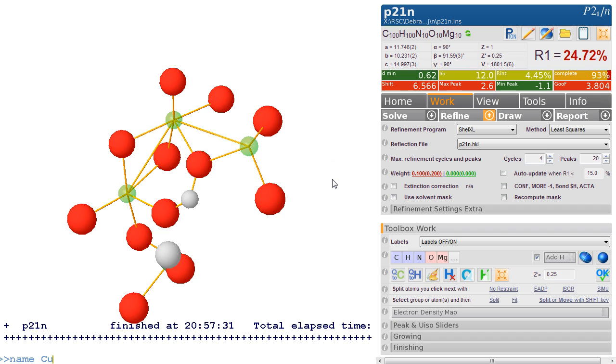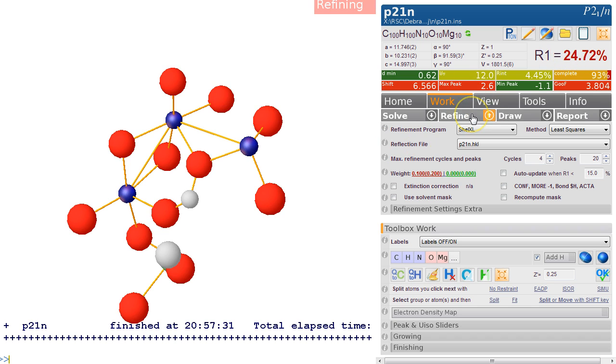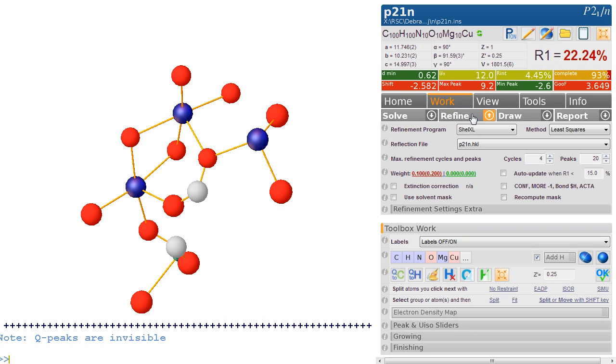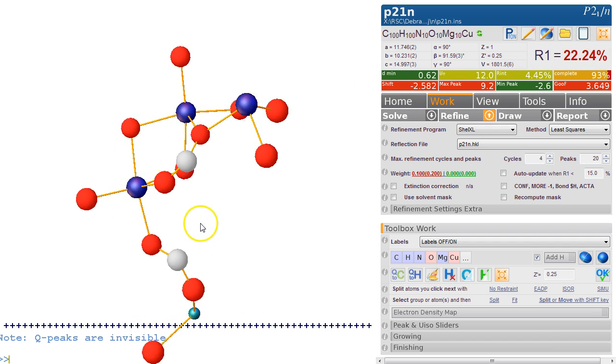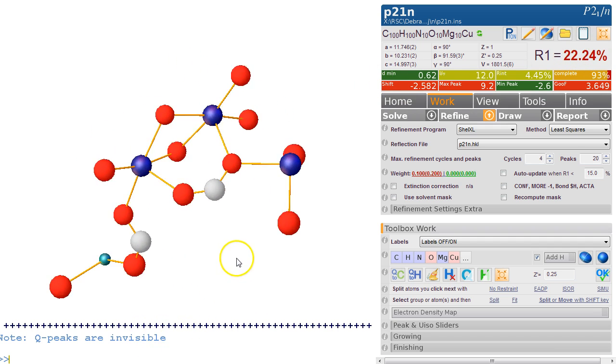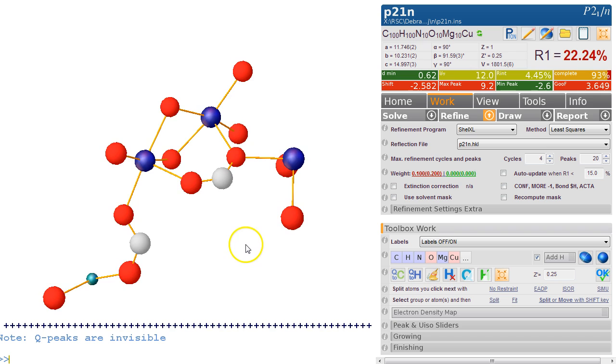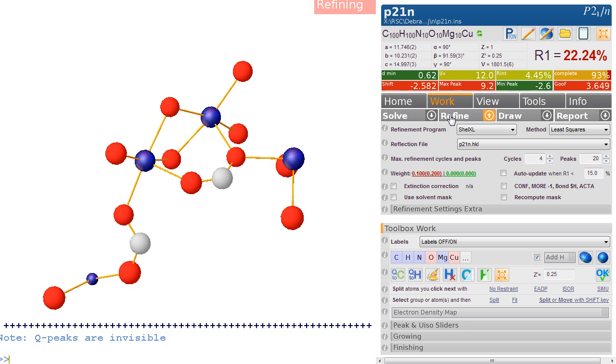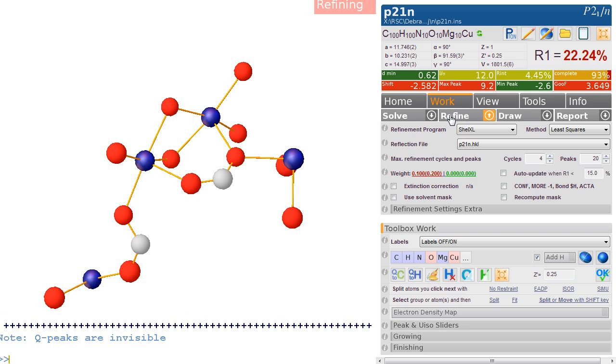The R factor is 24%. If you refine that, let's see what we get. Oh, that looks a lot better. The R factor is 22%—not great, but things are starting to look a bit better. Now this one we forgot, so let's make this a copper as well and refine this.